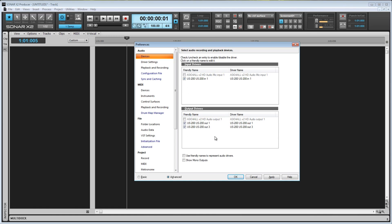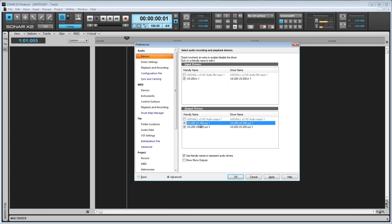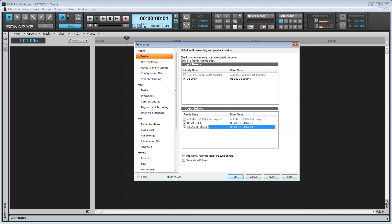Down here we have two checkboxes: use friendly names to represent audio drivers, and show mono outputs. If you check use friendly names to represent audio drivers, you can double click on the driver's friendly name and edit it to whatever you'd like. And that is what Sonar will refer to the driver as.